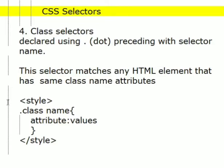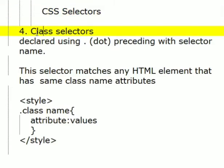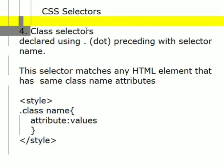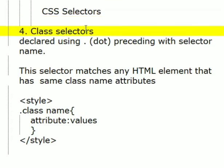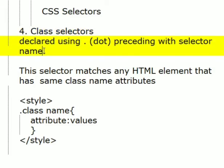Hello everyone, in this video we are going to learn about class selector. This is the fourth selector of CSS selectors. This class selector is declared using dot preceding with the selector name. This selector matches any HTML element that has the same class name attribute.